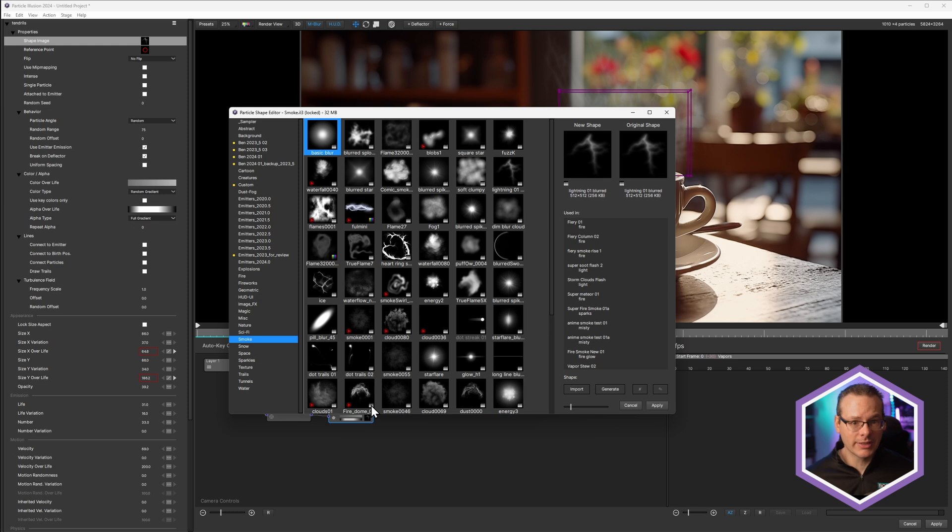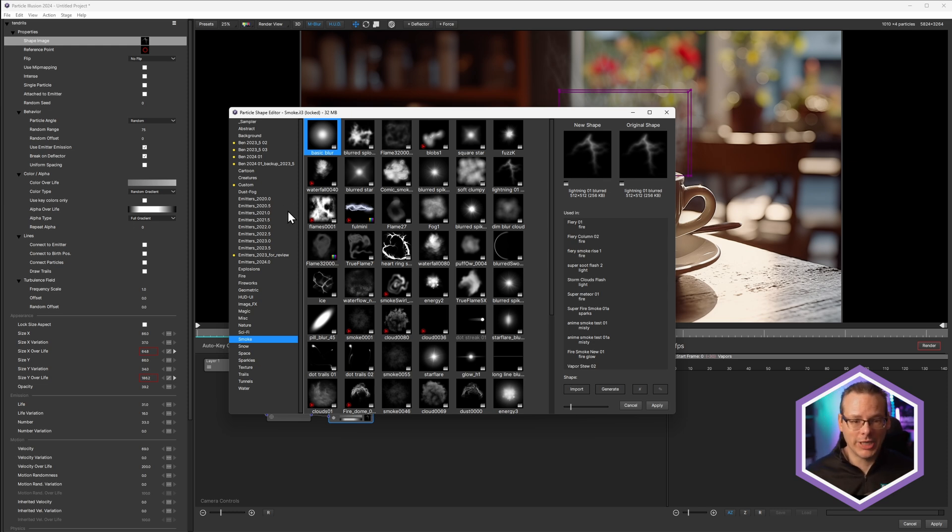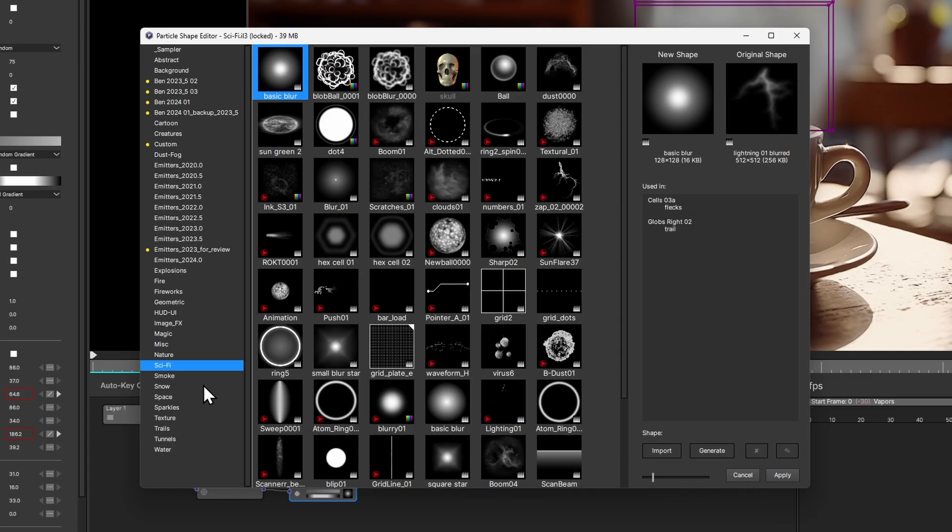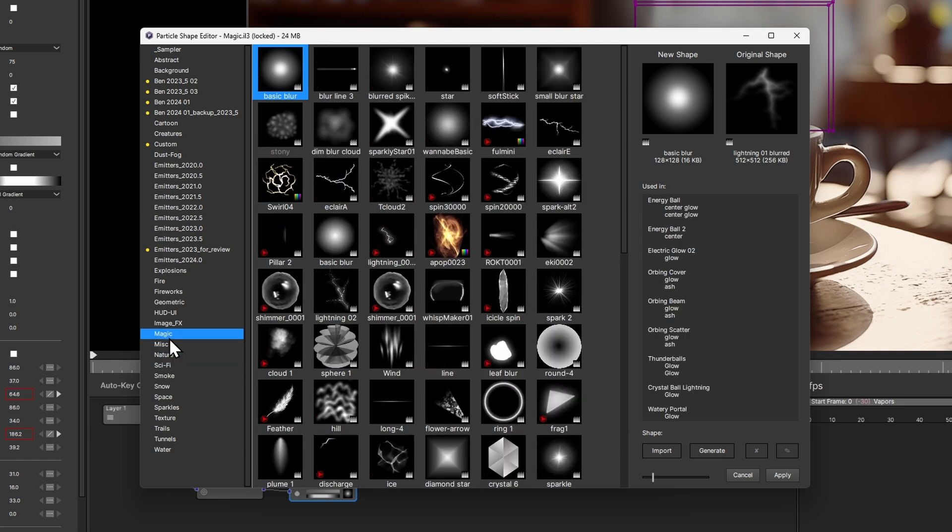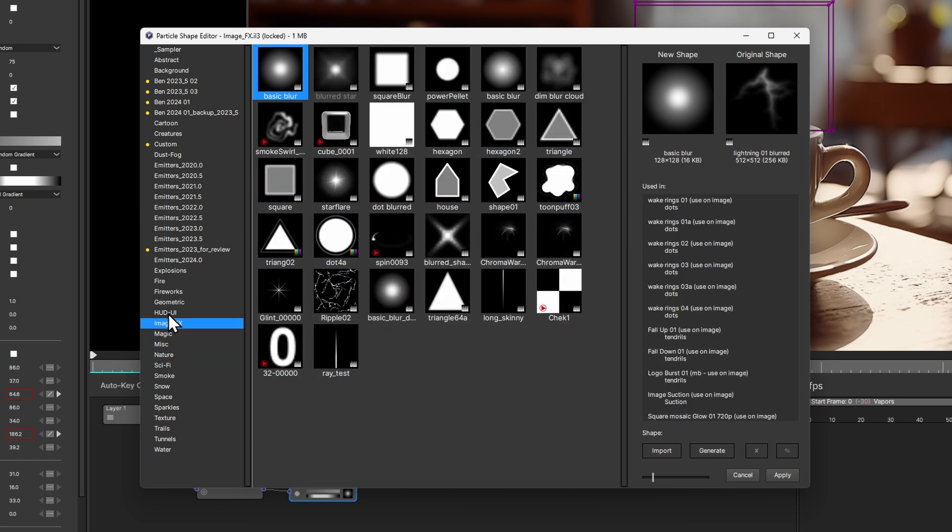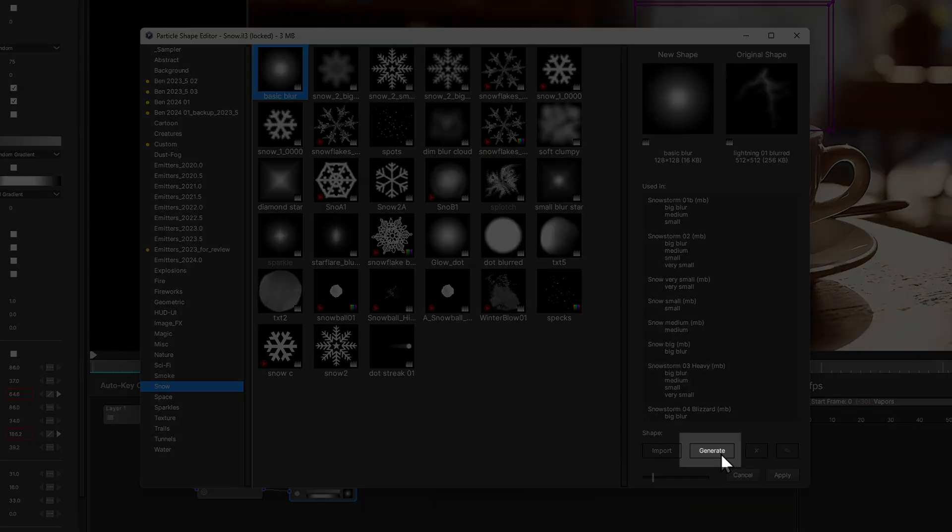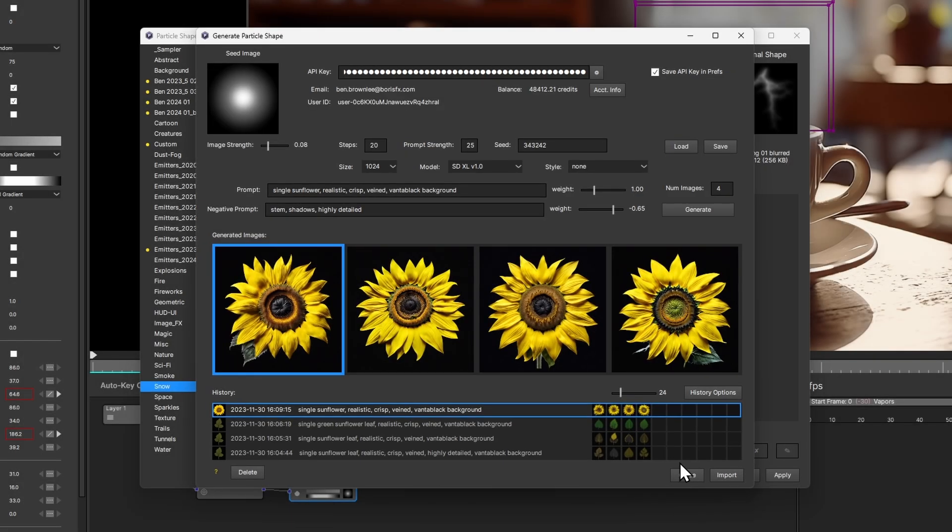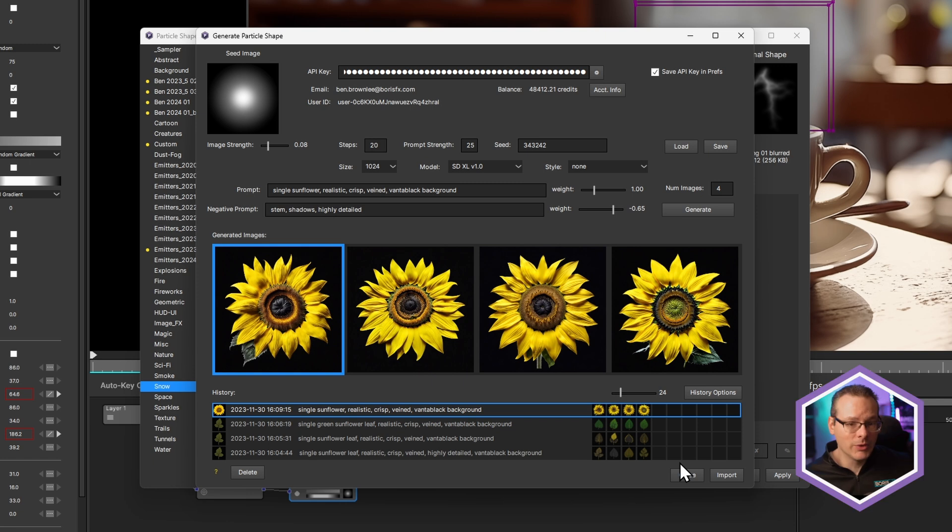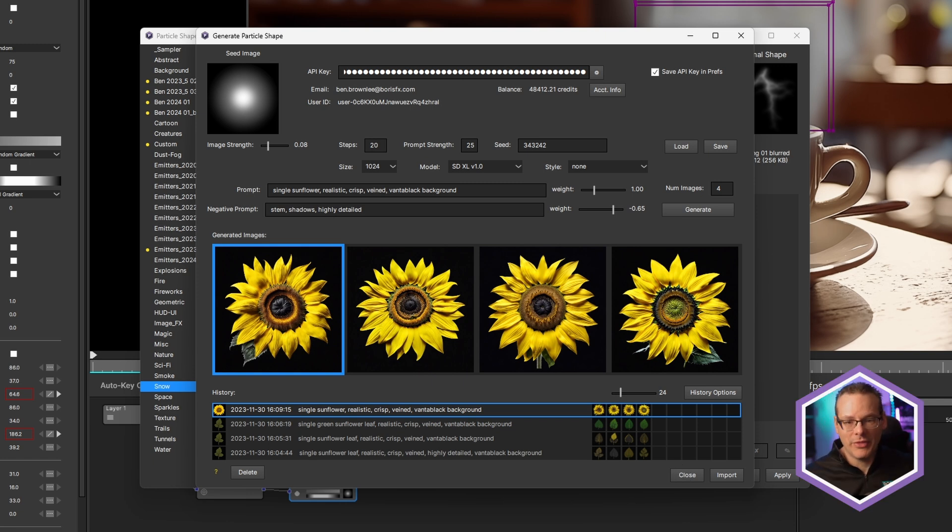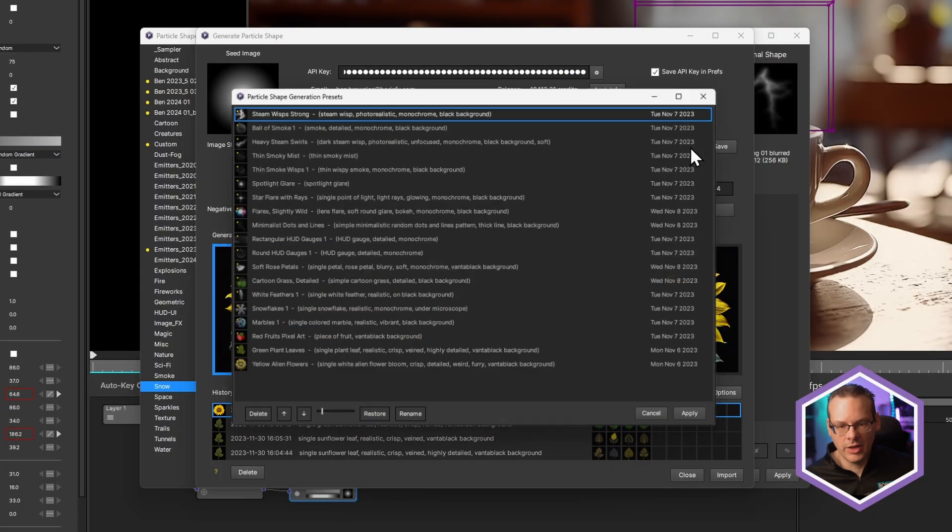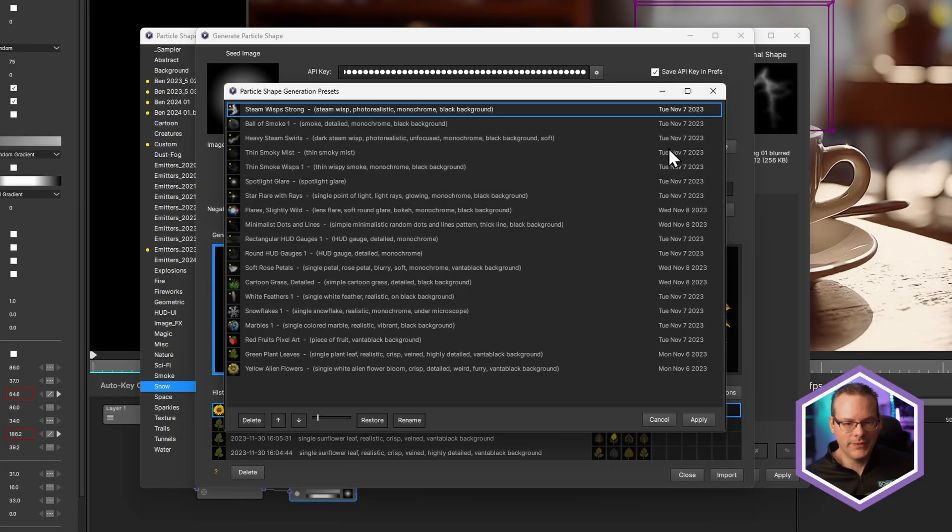And this brings us up into the sprite library, particle shape library. And you can see we have a lot of shapes that ship directly with particle illusion and the presets. Now, something that's new though is the ability to generate up new sprites directly within particle illusion. So I'm going to hit generate here. And you'll see we come into our generate particle shape window. Now, this is generative AI powered by stability.ai.